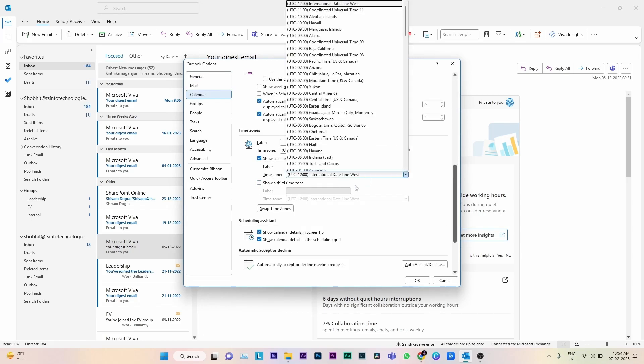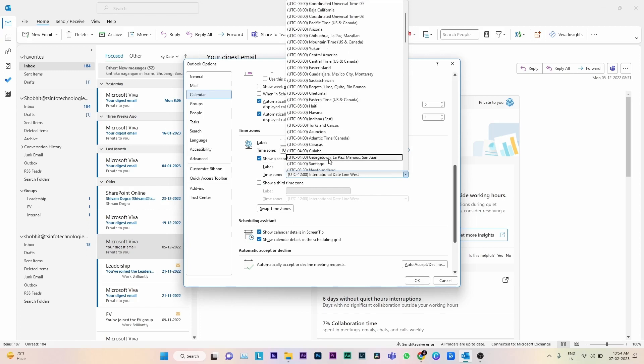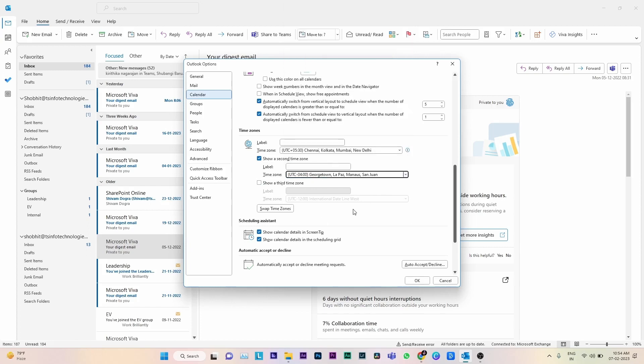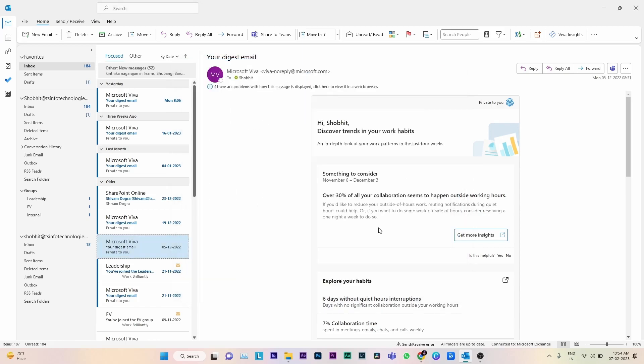Set it as per your needs. Here I am setting Georgetown. Click OK. In this way we can add a second time zone. If required, we can also add a third time zone as well.